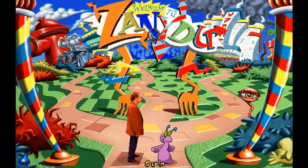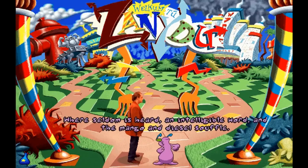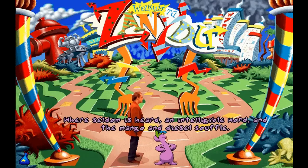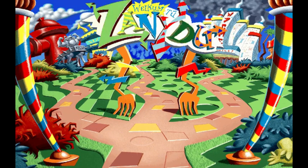Welcome to Zanydew. I made a lot of background animations for Zanydew because we really wanted to make it feel alive.